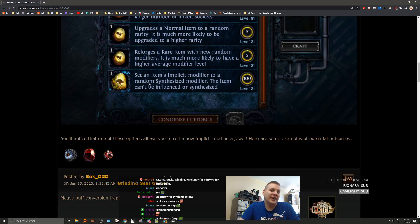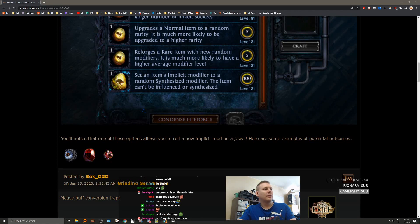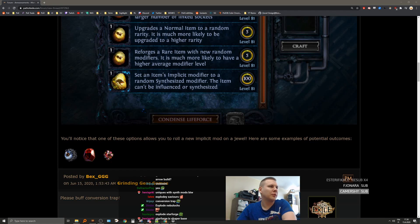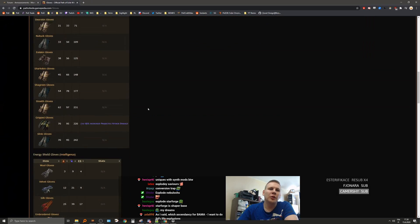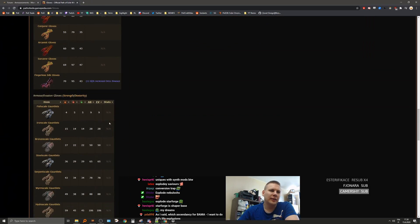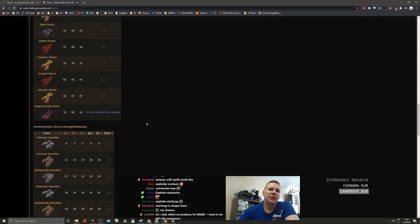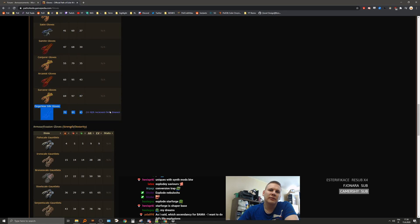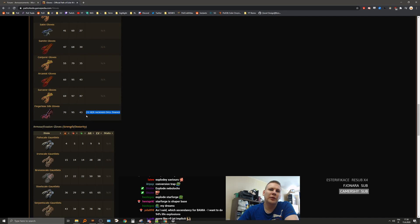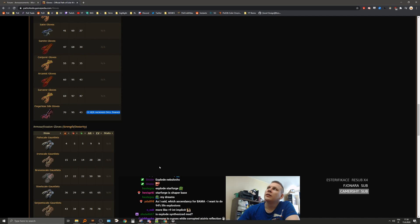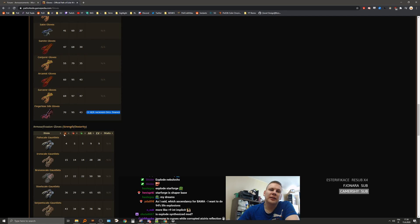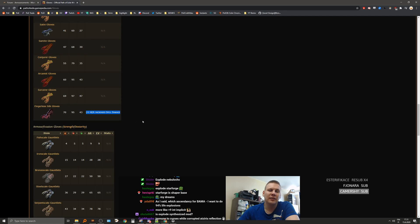Also, flat ES on gloves, for example, will make the gloves... Let me show you what I mean. So currently, there's no reason to not do sorcerer gloves for the build, because it has higher ES. And eventually, we'd corrupt them, but for starter gloves, you would lose the implicit eventually with that. But for the first gloves, could use Fingerless Silk gloves that have a decent implicit.